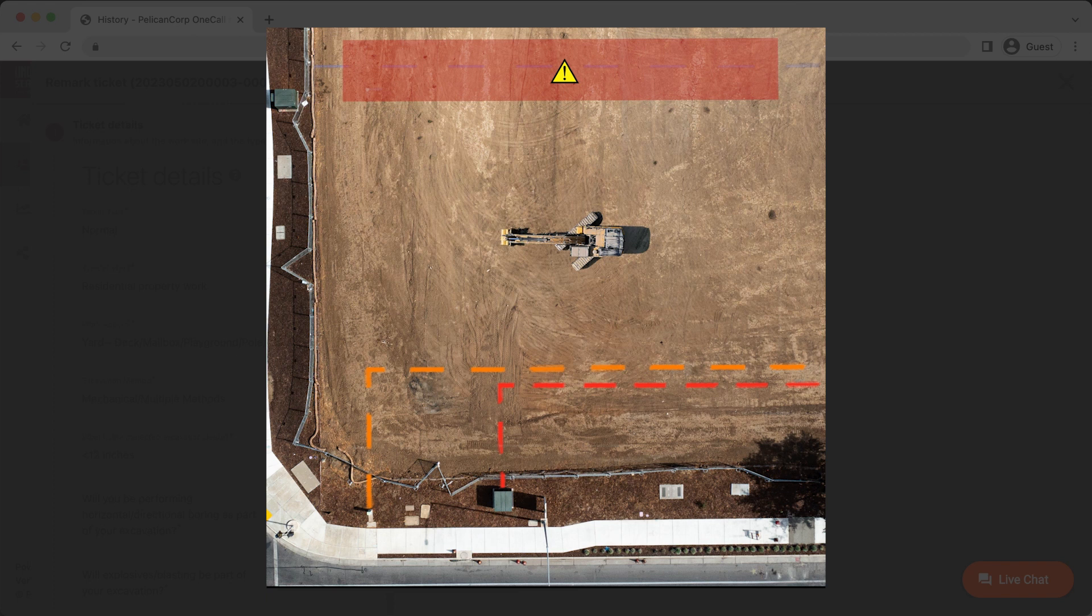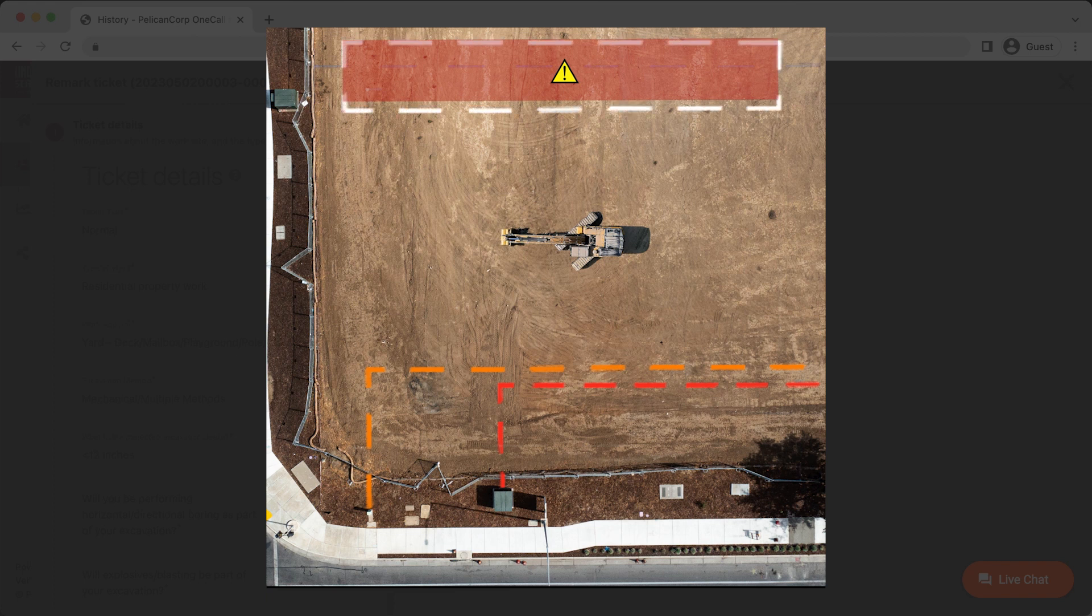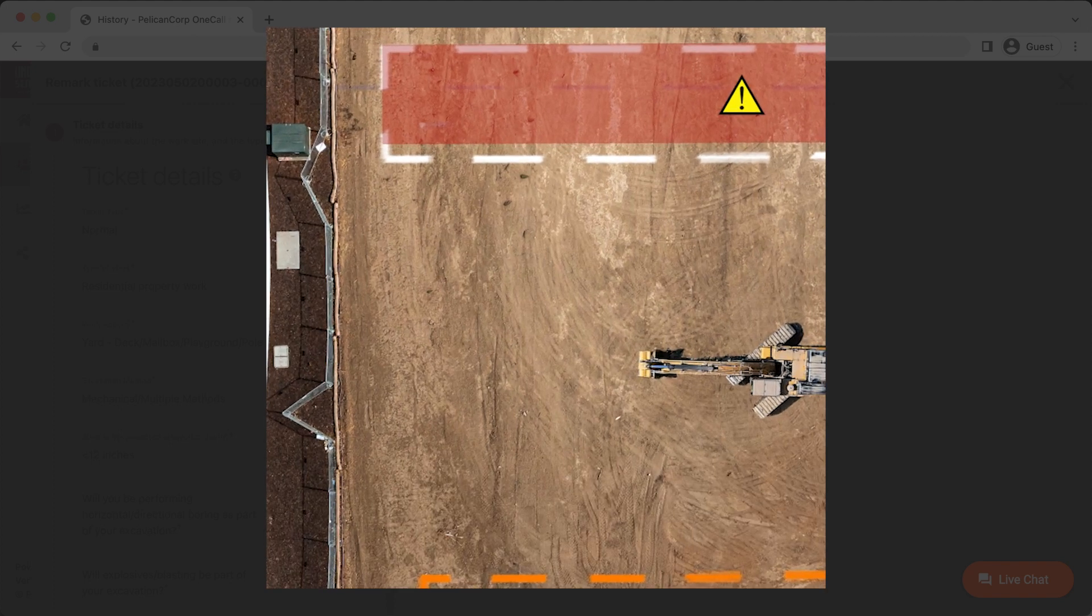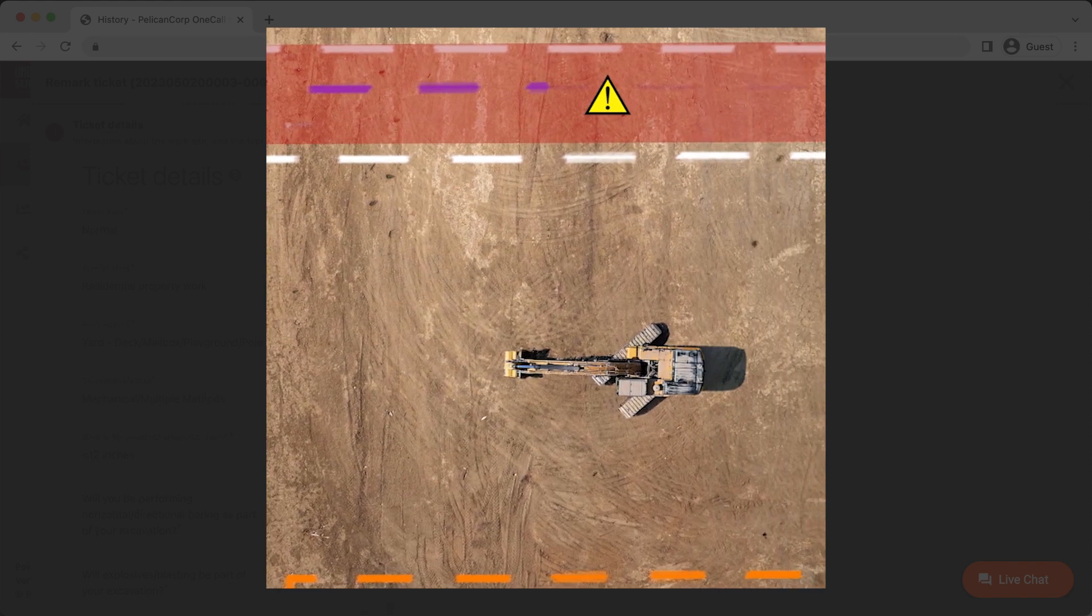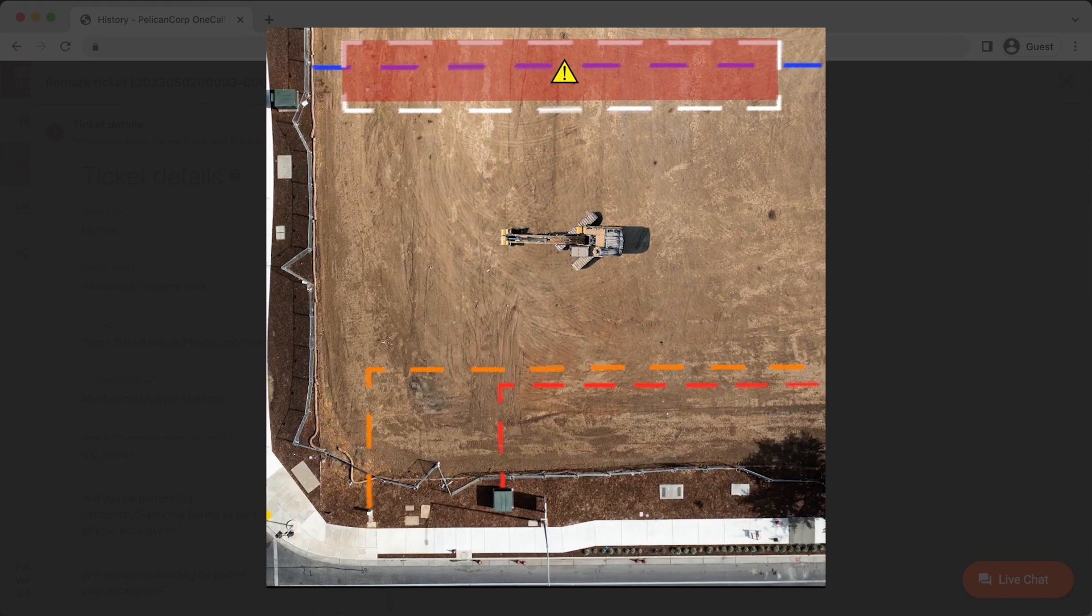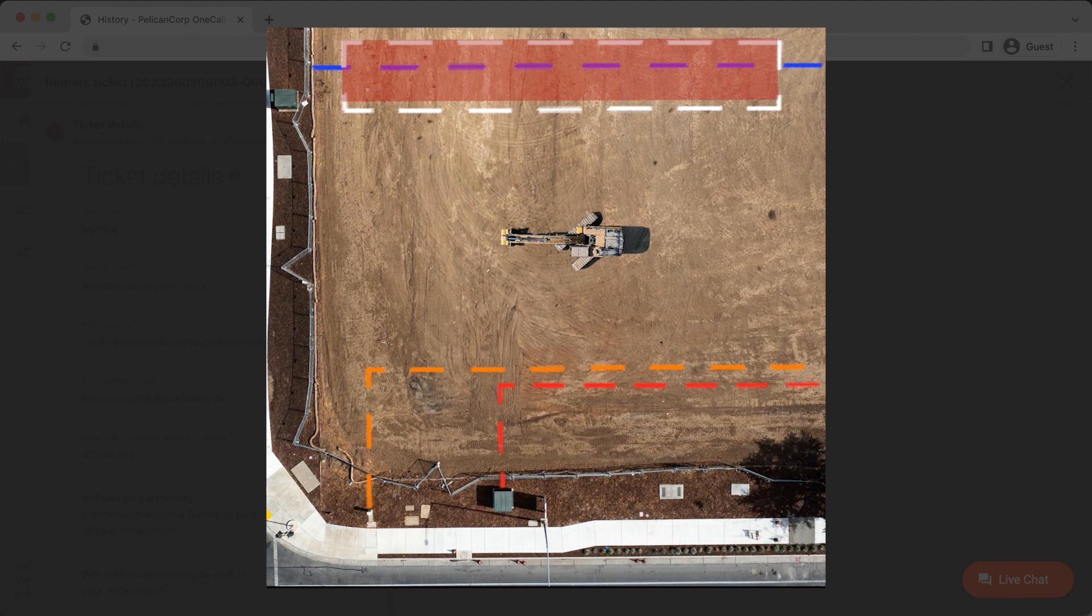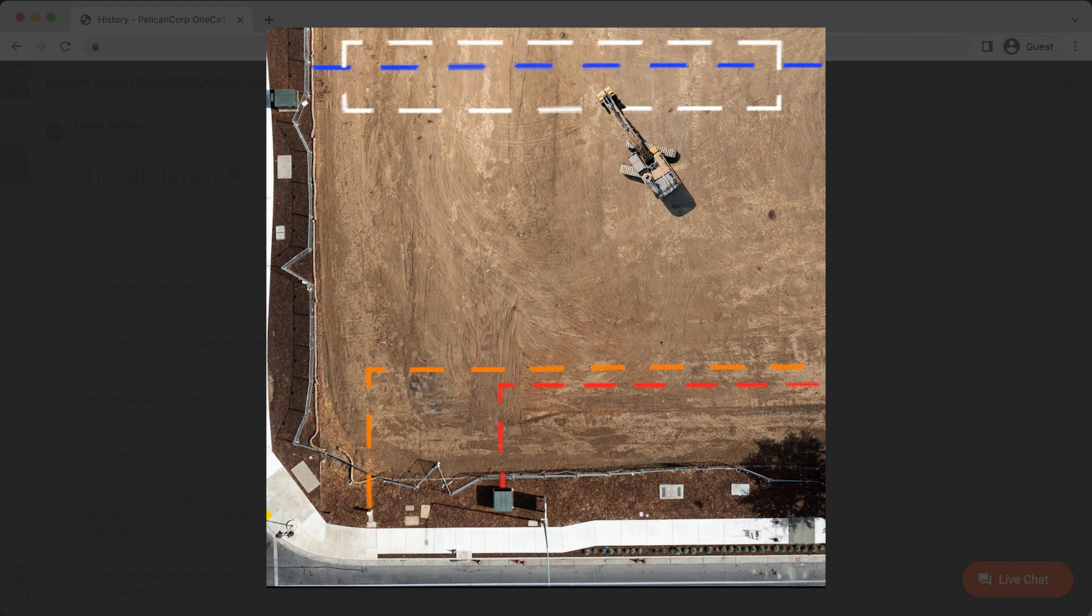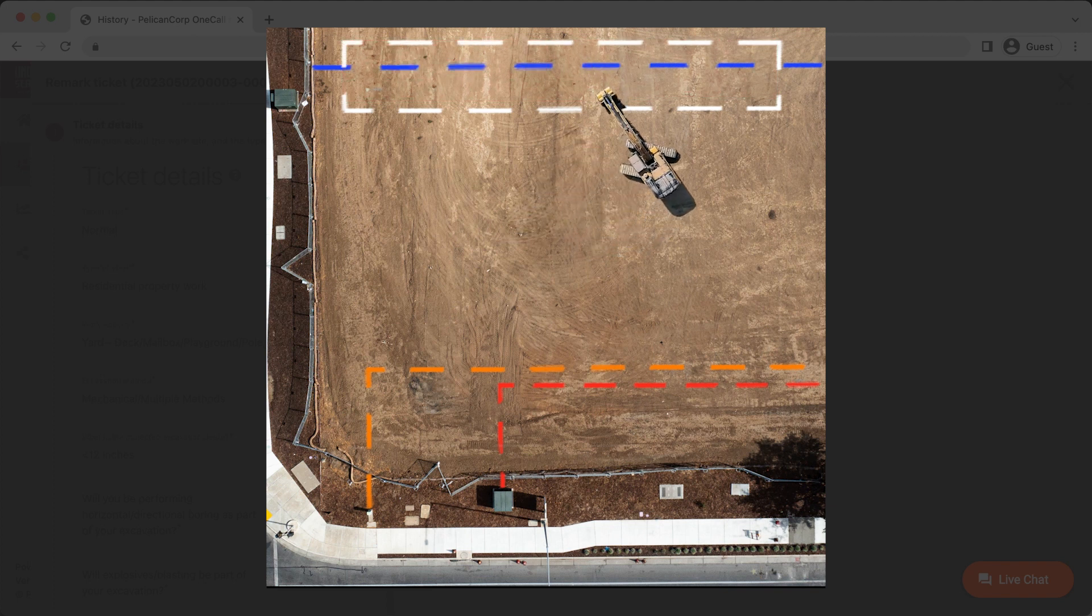If you are requesting a specific area to be remarked, please make sure to delineate the area in question with something white before you submit the request. This will help locators quickly and easily identify the specific area that needs to be remarked. Remember, a specific area remark request must be within the original location description of your 811 ticket. If you need an area marked that is outside of the description listed on this ticket, you will need to submit a new ticket for the specific area.